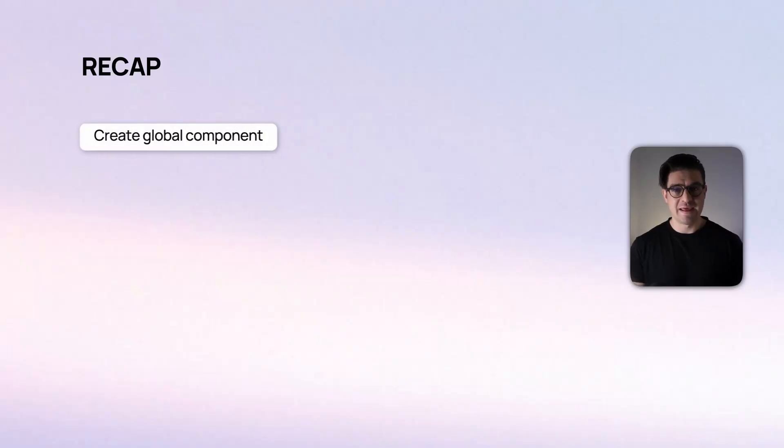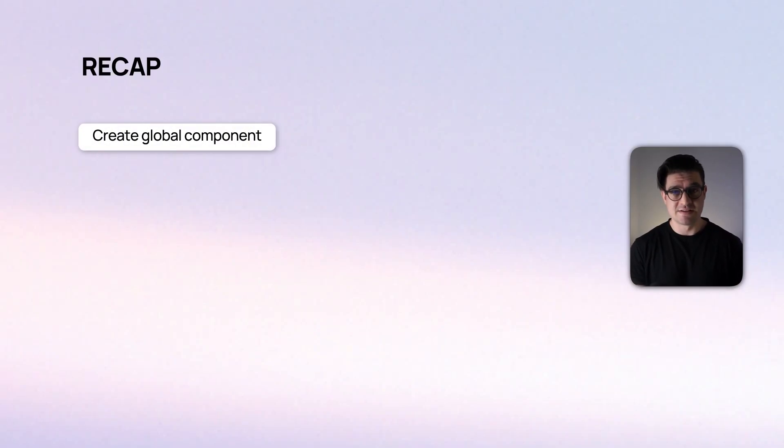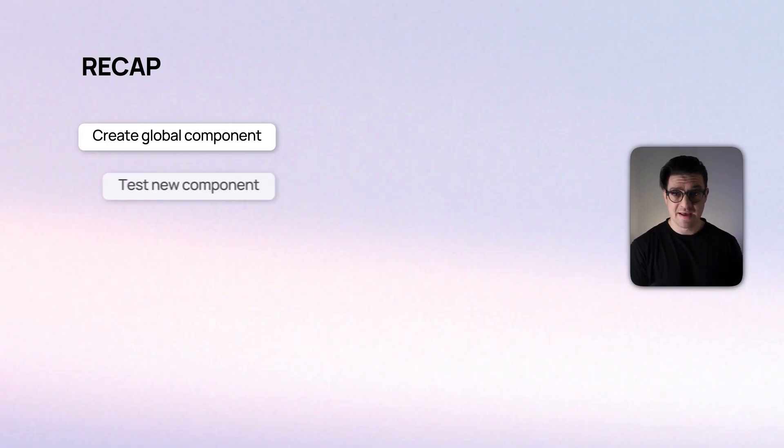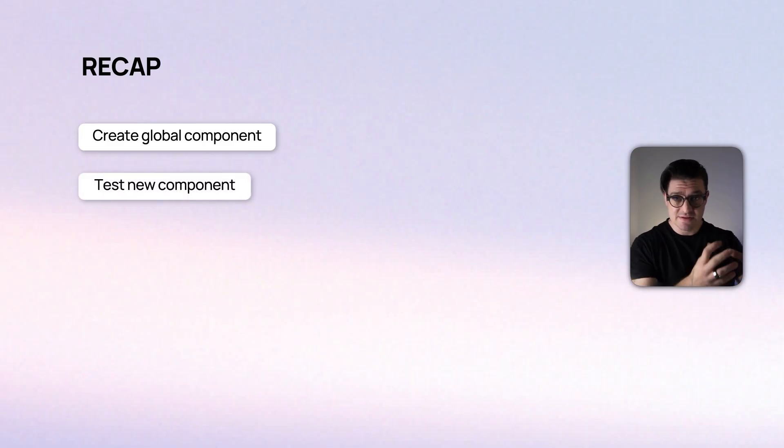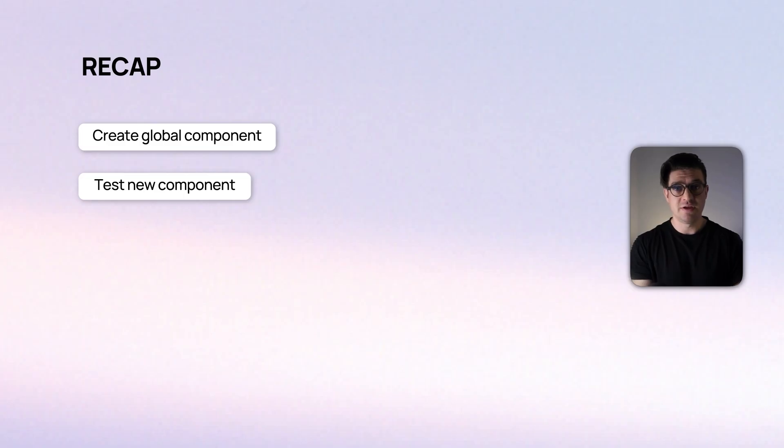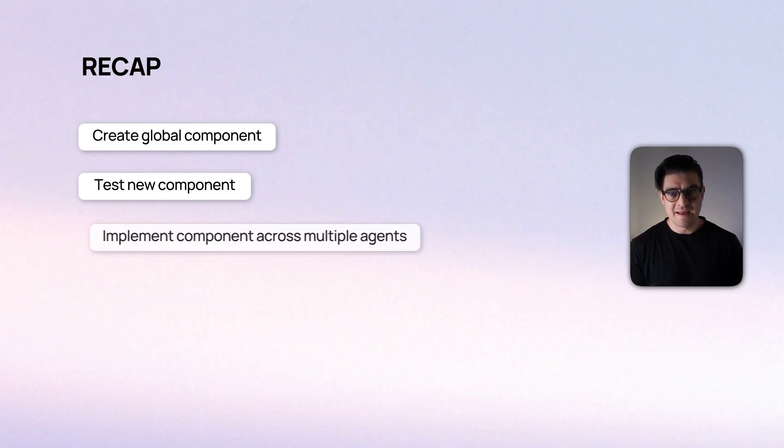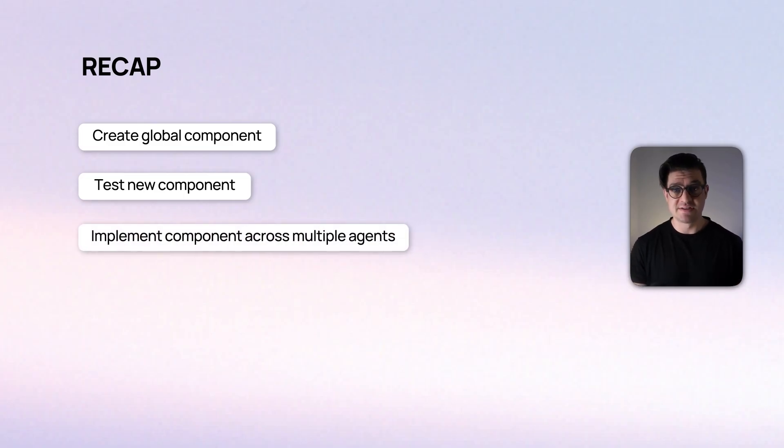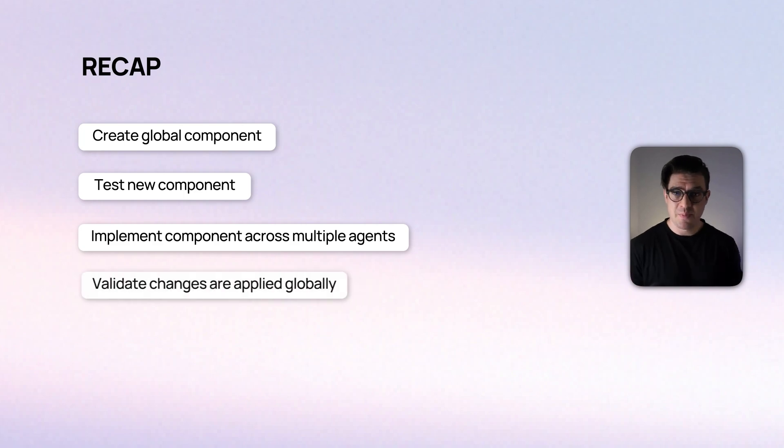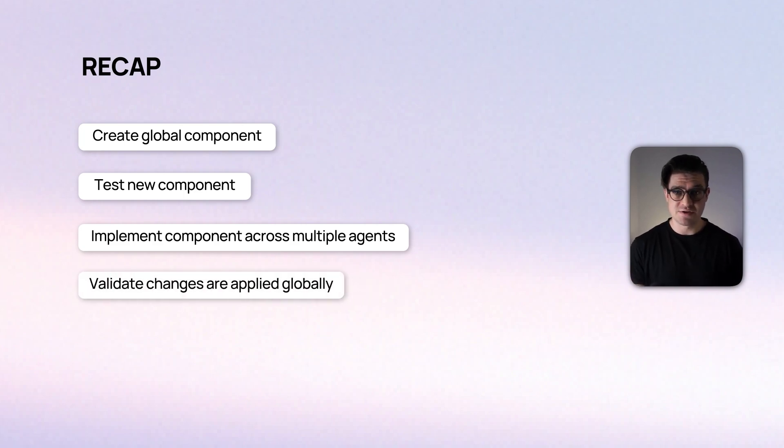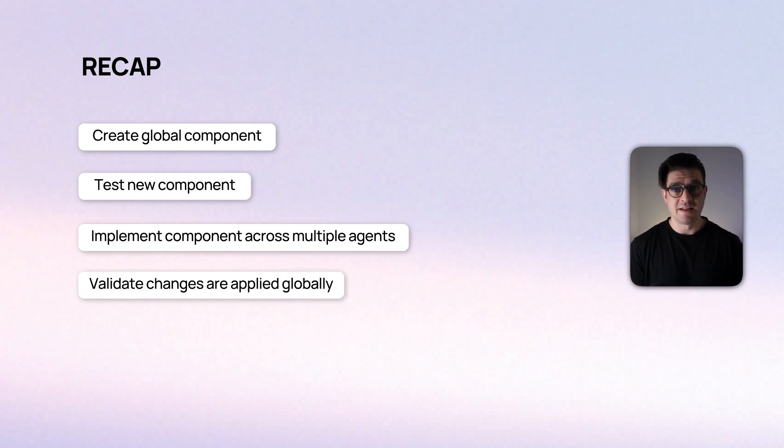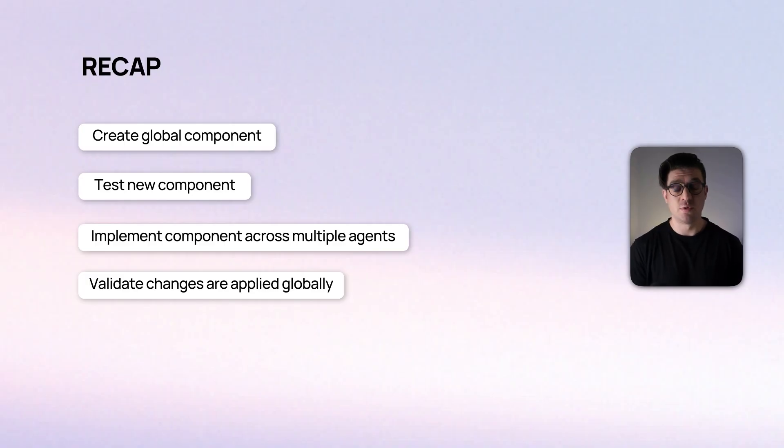Now, to recap, in this video, we did a couple of things. We started off by creating our first global component and mapping it or linking it inside of an existing agent flow. We then tested that component and saw that everything inside of the components flow continues naturally for the agent, as if it was part of the main flow. We then added that component to a separate agent and made changes in that different agent. And finally, we jumped back to our original agent and saw that the changes we had made had been applied on both fronts. And to make those changes live for both agents, we published both of them.